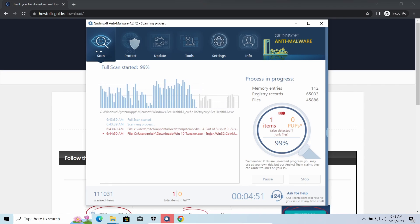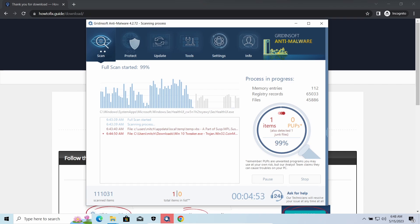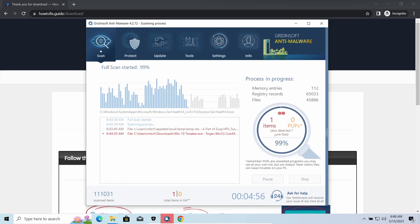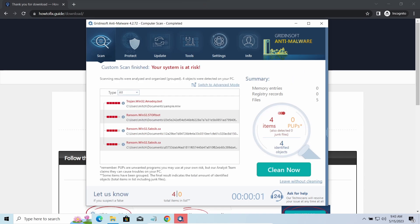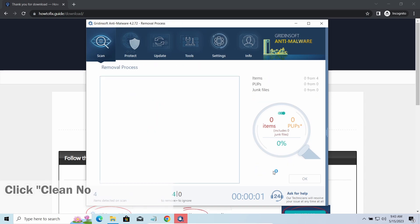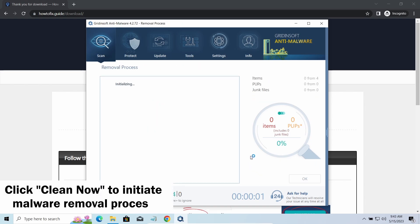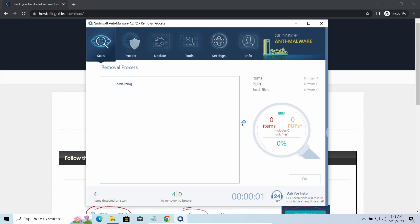It is especially effective considering the fact that Vidar sends the data package to the C2 server just before performing self-destruction. While we were talking, GridinSoft program successfully completed its job. It detected all the payloads that appeared during the attack. Click clean now to wipe them out and make your PC clean from malicious programs.